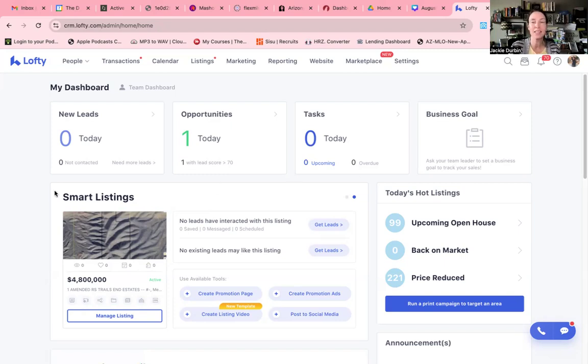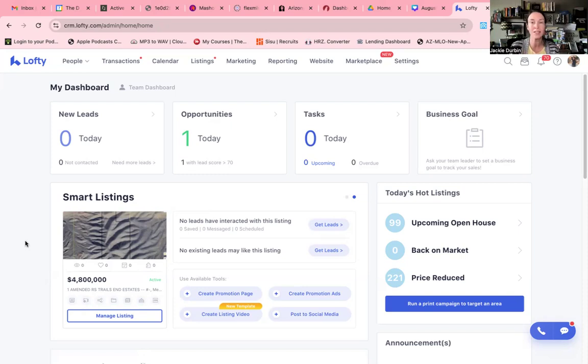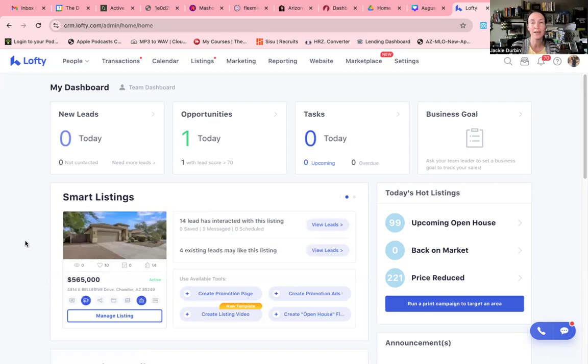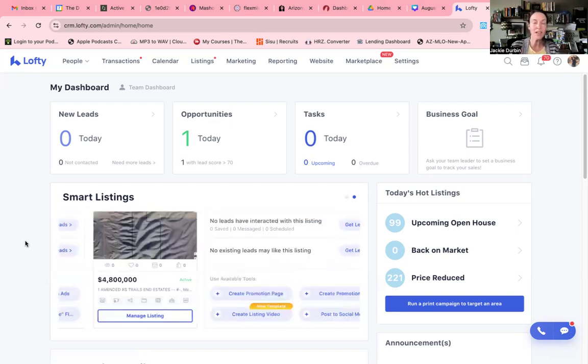Down here, it's going to say smart listings. Now, if it says nothing there, you may need to go in and go ahead and add your MLS. It's super easy. You click on the button that says click here. You're going to go ahead and grab your MLS that is available to you. Then you're going to put in your agent ID and then you're going to hit the check button and now they're going to show up.